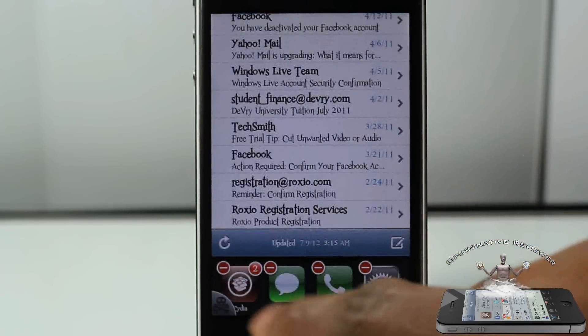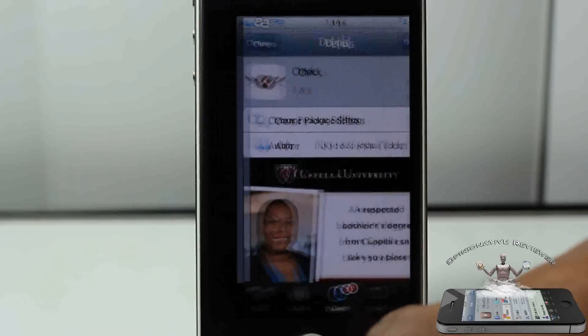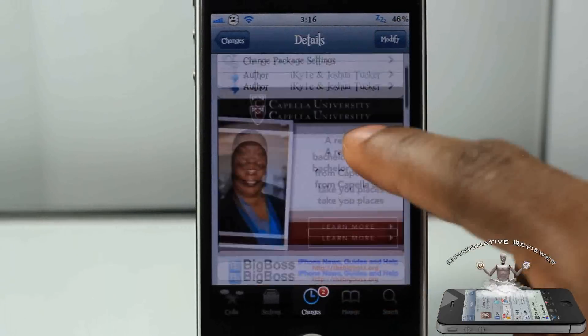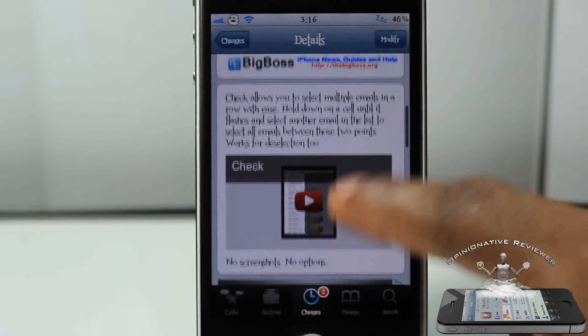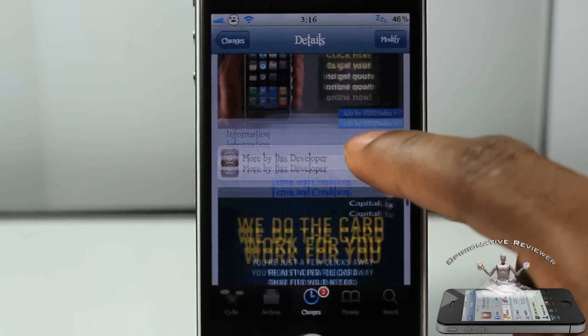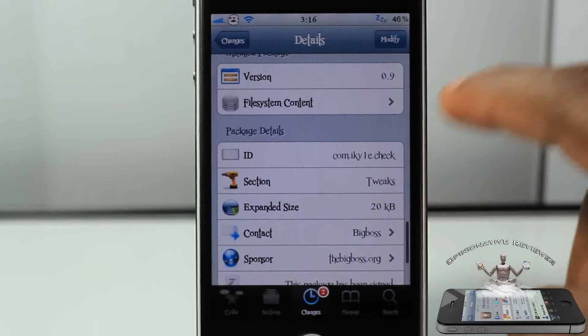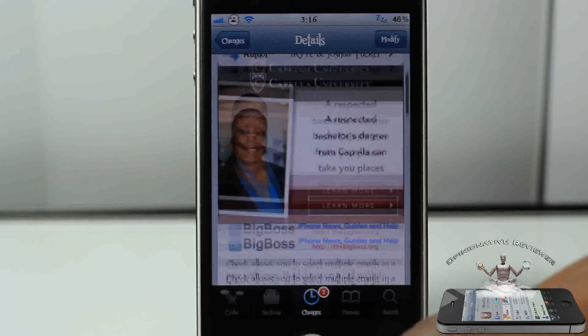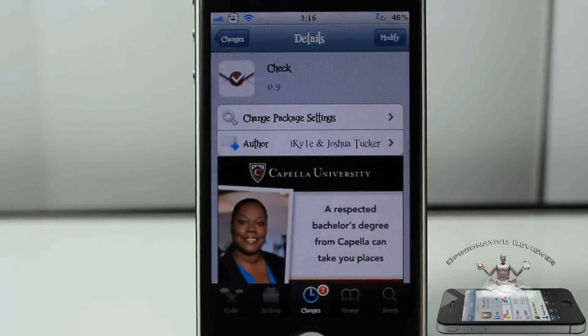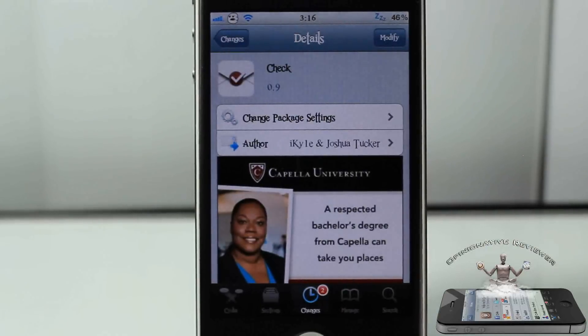But yeah, that's basically it. It's called Check and it's free — yes, free — inside the Big Boss repo. It's a matter of preference if you want to get it.